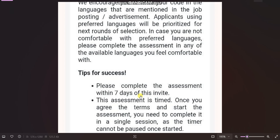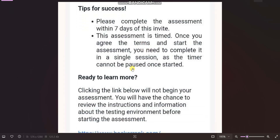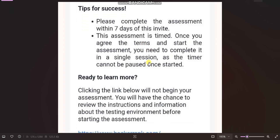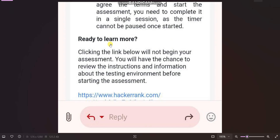Under tips for success, the email says: please complete the assessment within seven days of this invite. This assessment is timed — once you agree to the terms and start the assessment, you need to complete it in a single session. You cannot pause or stop it once you begin.